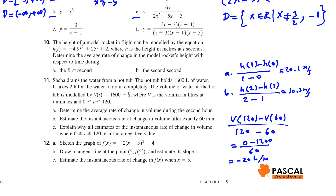Part C: Explain why all estimates of instantaneous rate of change in volume where t is between 0 and 120 result in a negative value. The instantaneous rate of change in volume is negative when t is between 0 and 120 because the volume of water in the hot tub is always decreasing during that period of time — it's a negative change.